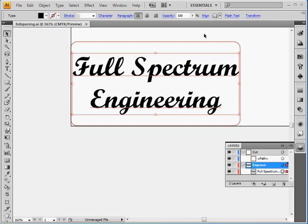So this is Adobe Illustrator. You can use any other vector program like AutoCAD or probably CorelDRAW also. What you want to do is make your drawing in the proper units. So you want it set up to be inches and one to one to what you want to cut.